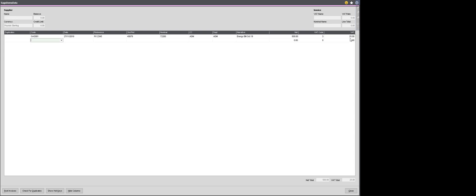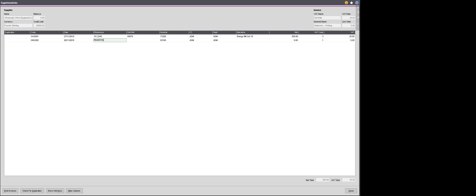Then I'm going to tab down to the second line in my grid and I can pick my second supplier who I've got an invoice for.